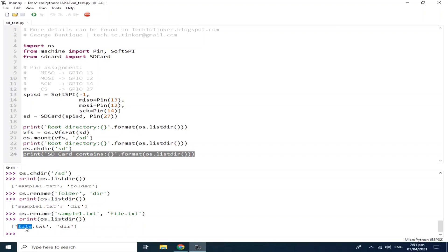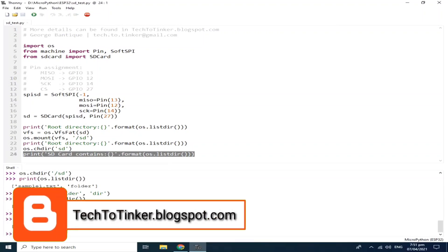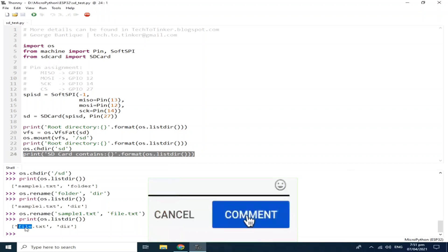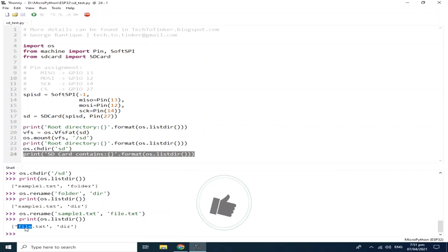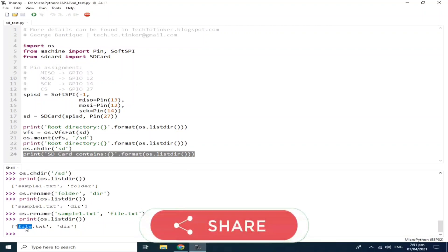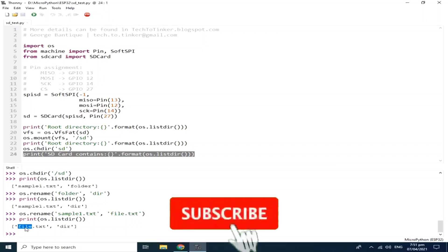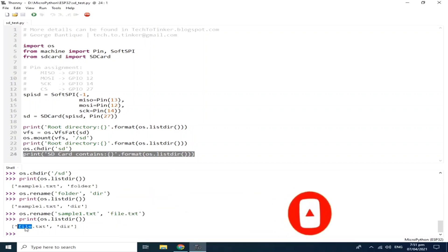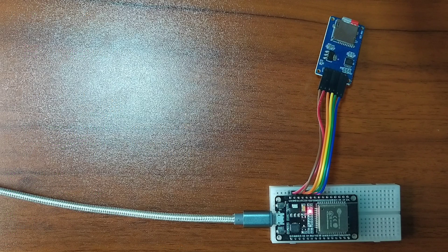That's pretty much of it. I hope you learned something from this. The source code and other details can be found in the companion blog post at techtotinker.blogspot.com — links in the description. If you have any questions, write your message in the comment box. If you enjoyed this video, please do like and share so it can reach more people. Please don't forget to subscribe and turn on the notification bell, because I will be uploading more videos like this in the future. Thank you, and have a good day ahead. God bless.